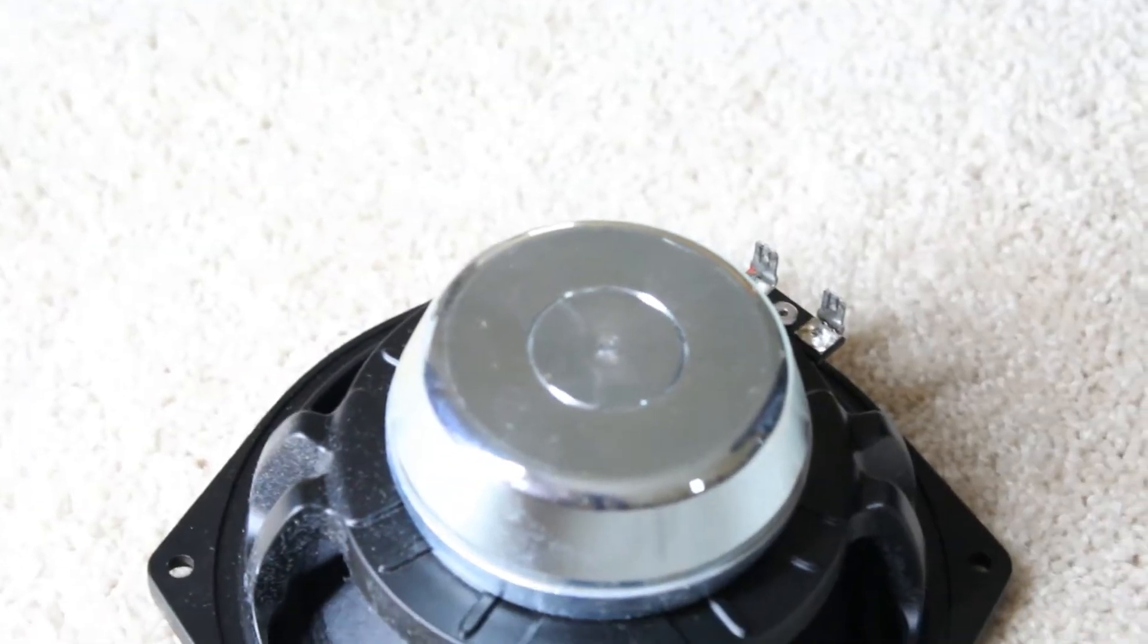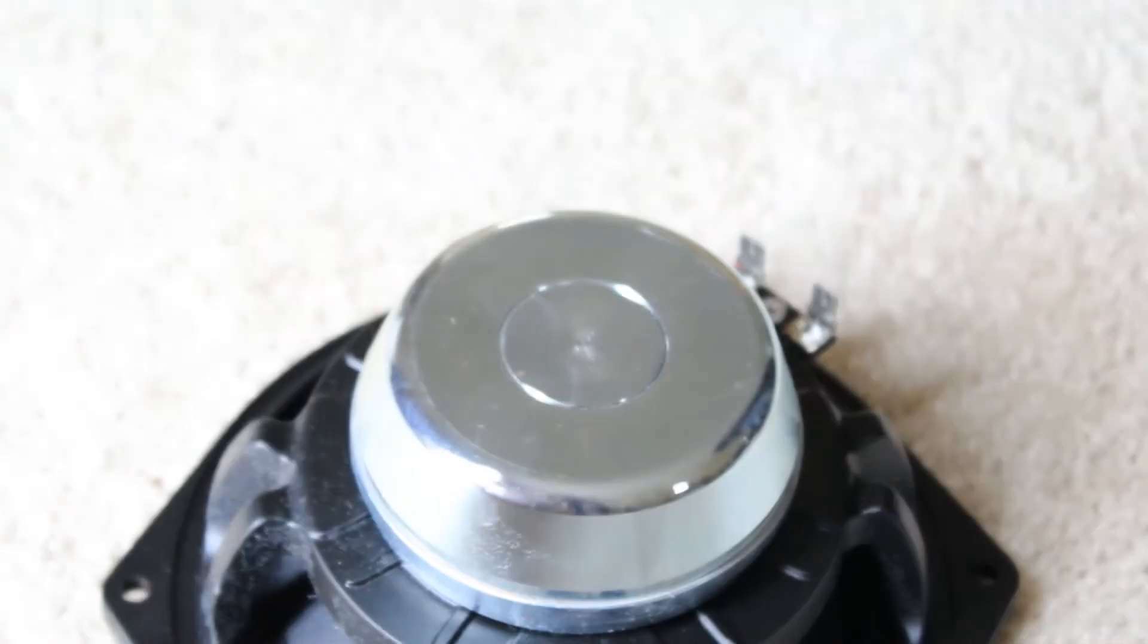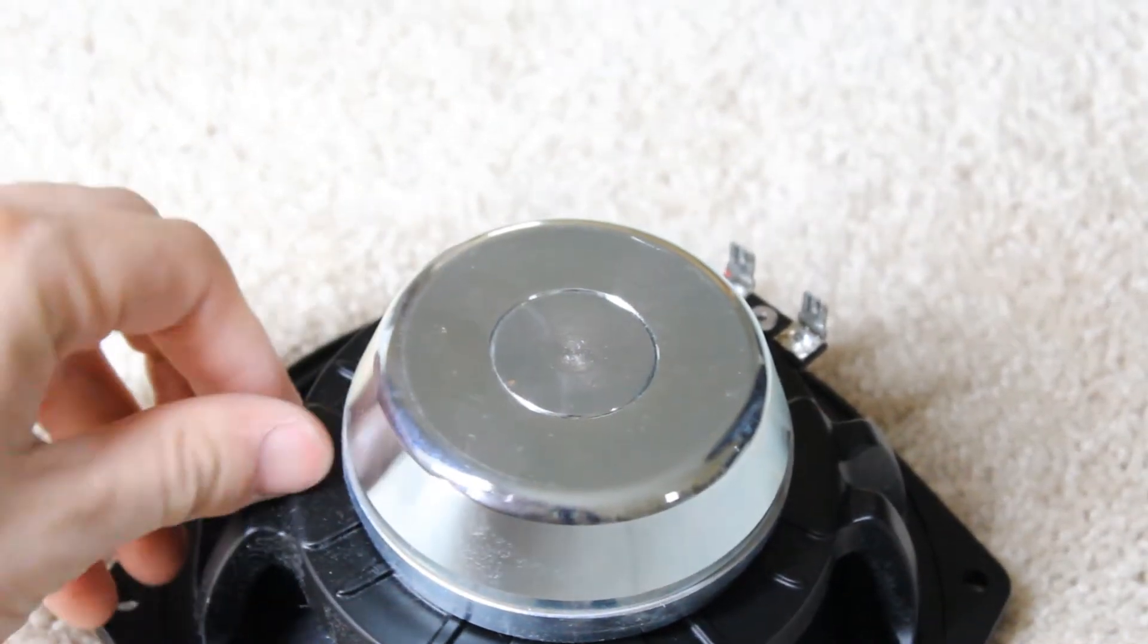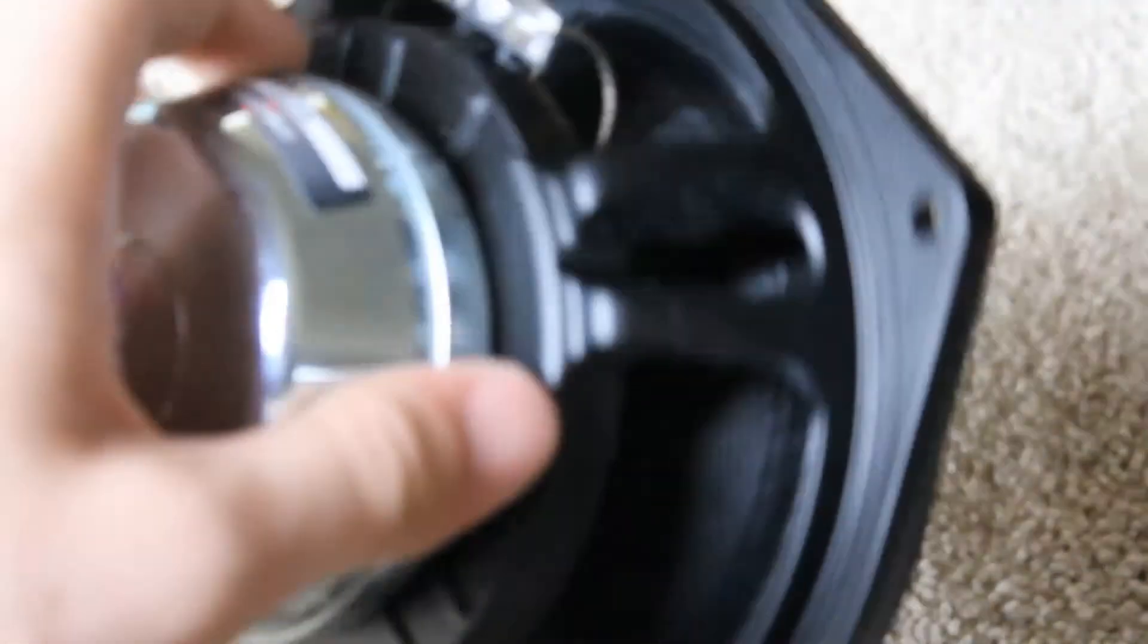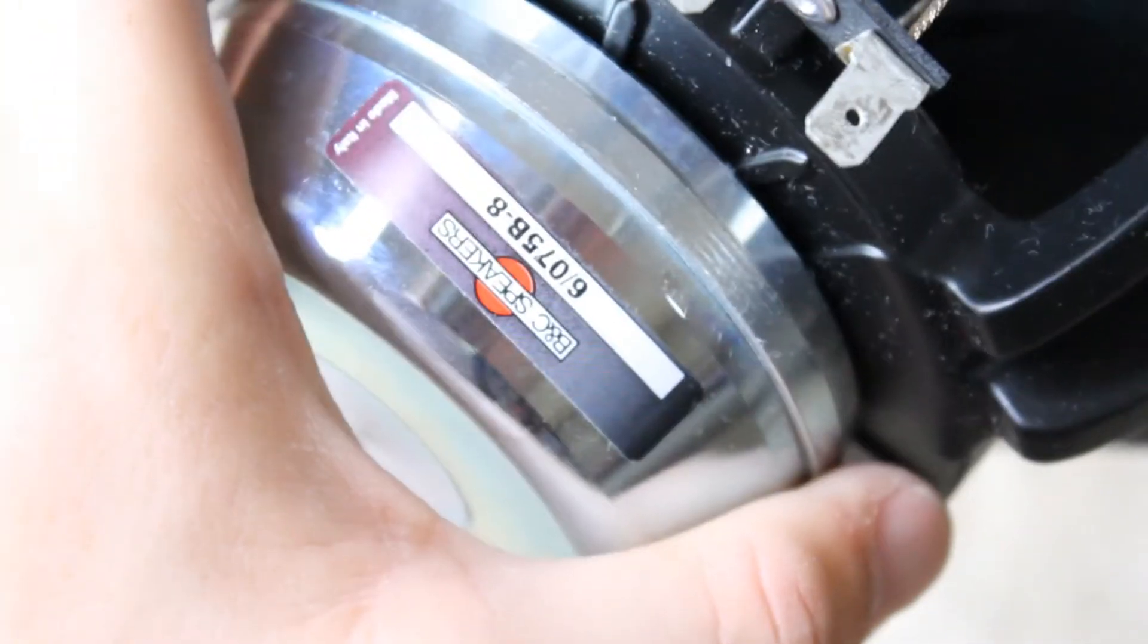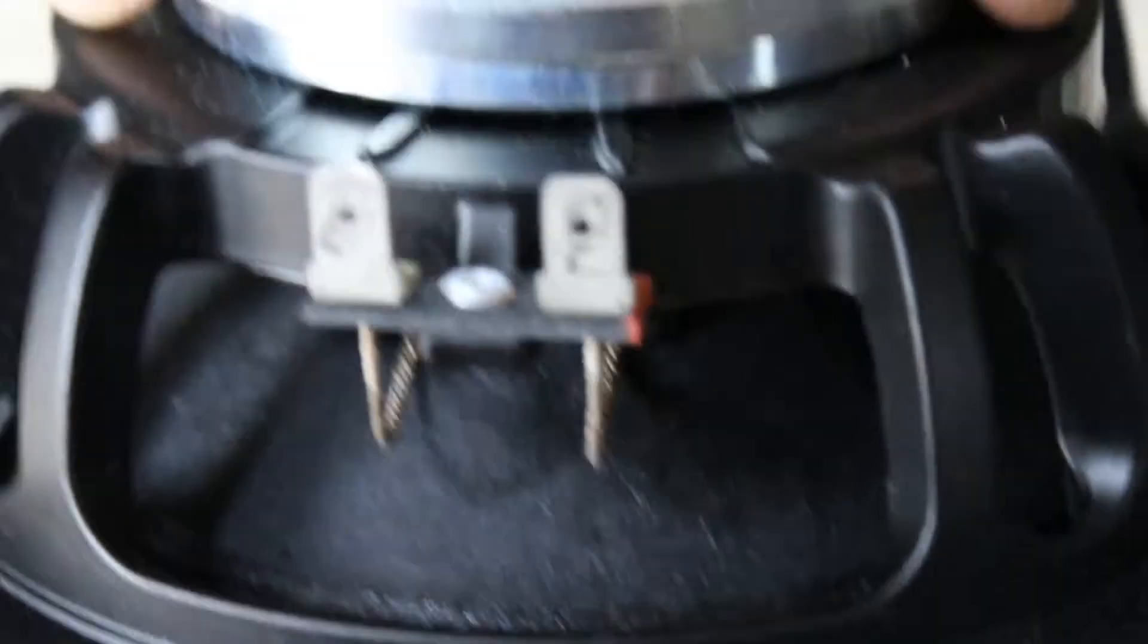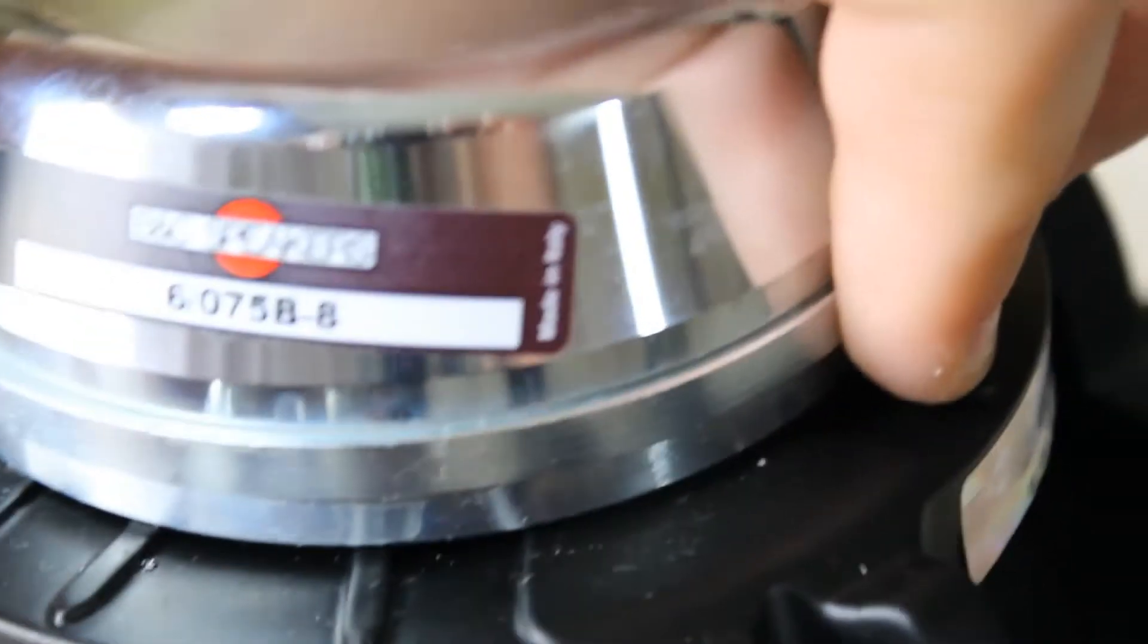It's kind of dusty. I believe it has been sitting for quite a long time. I don't think this one was ever used in the park. But as we can see here, B&C speaker, made in Italy. The Italians make a lot of nice speakers.